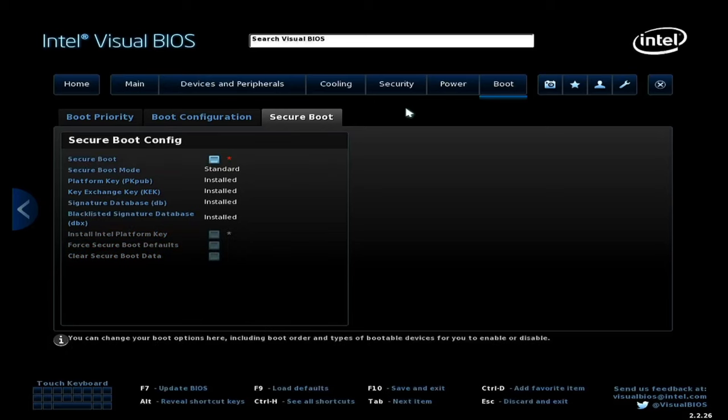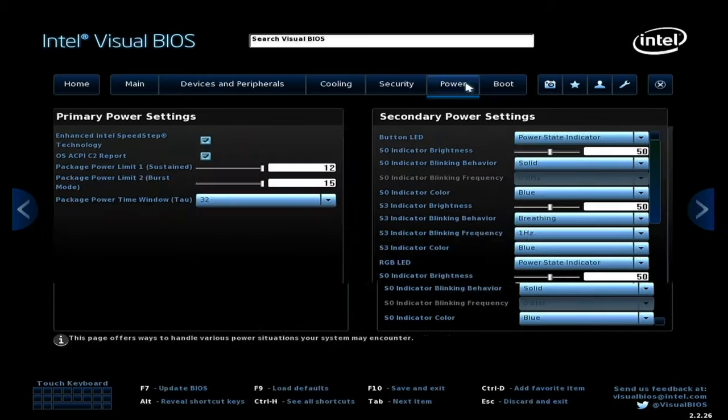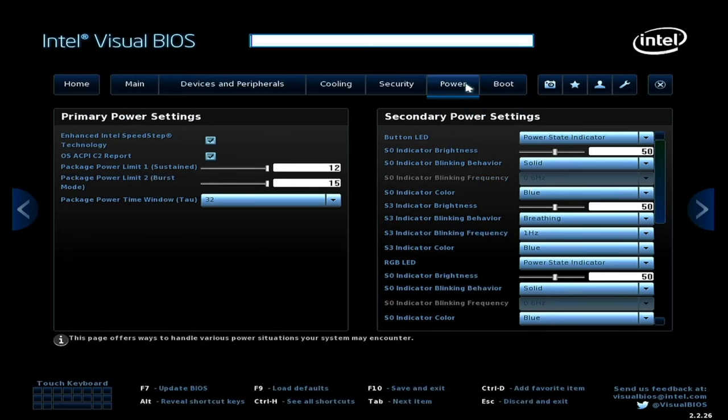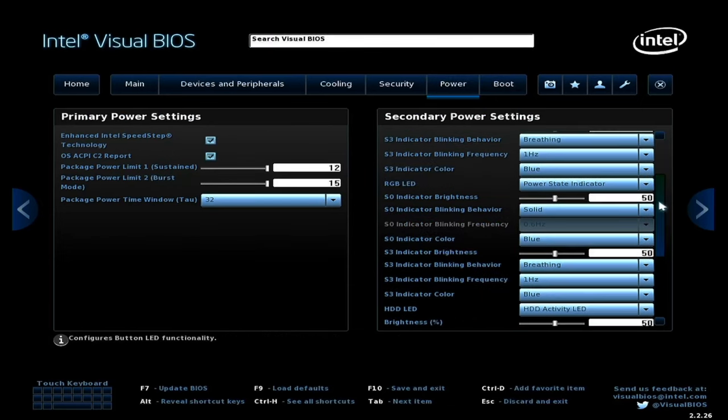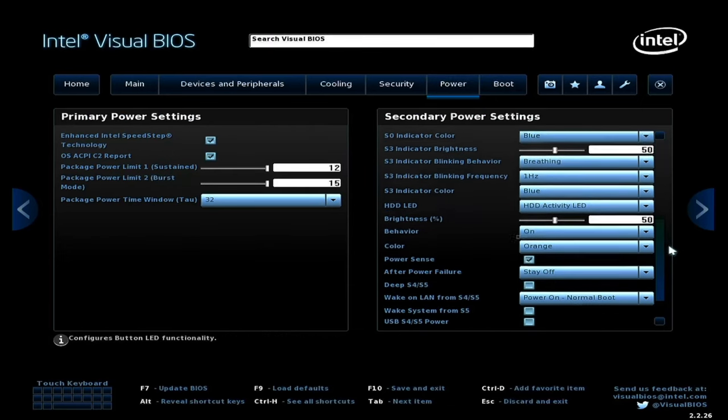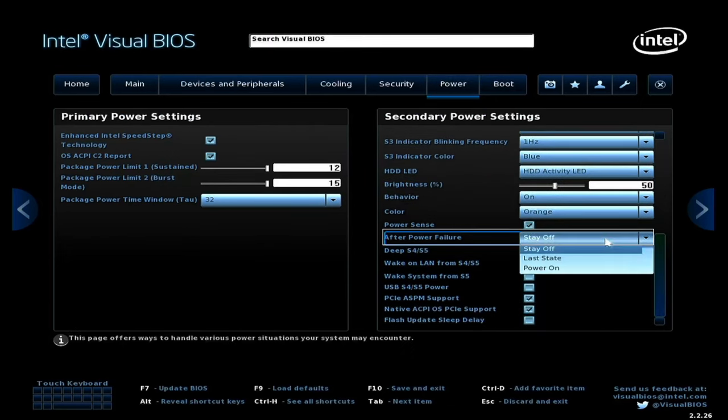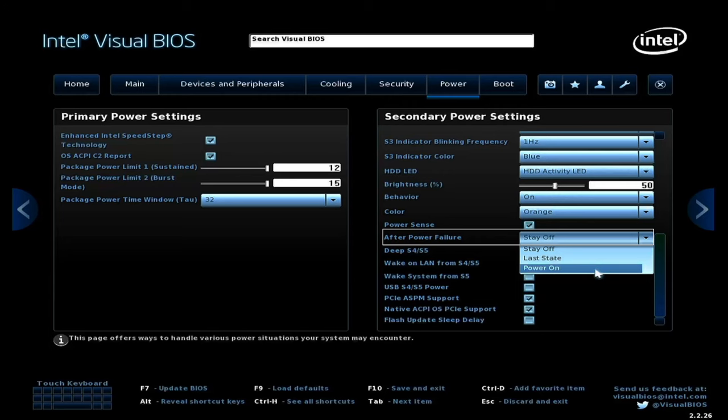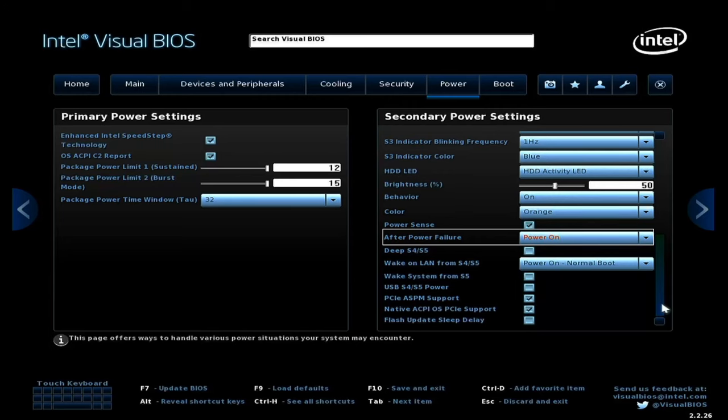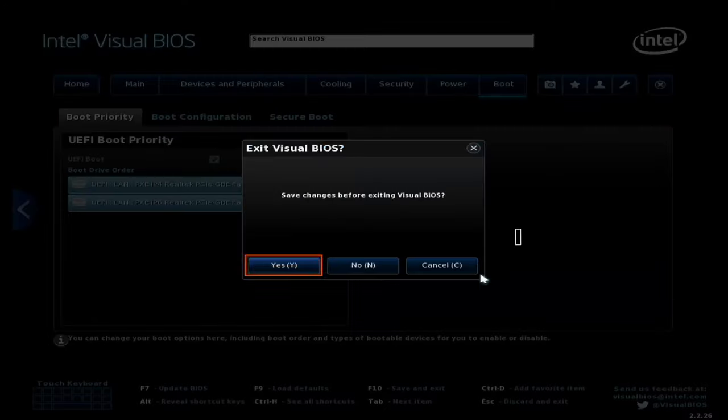The next step is optional but recommended. Go to the Power tab and set After Power Failure to Power On. Press F10 to save and exit.